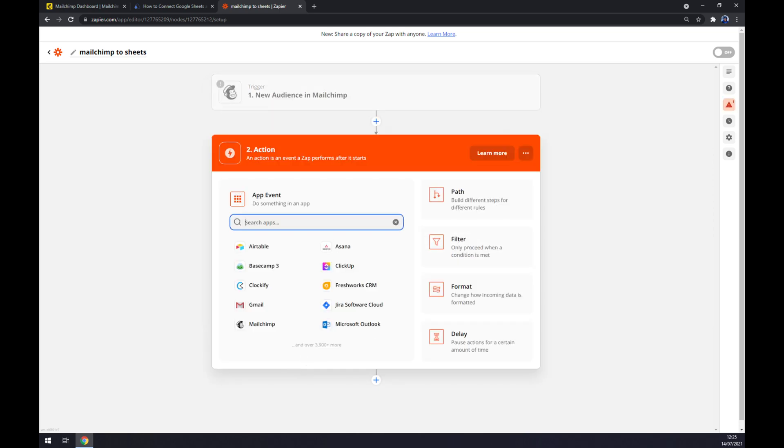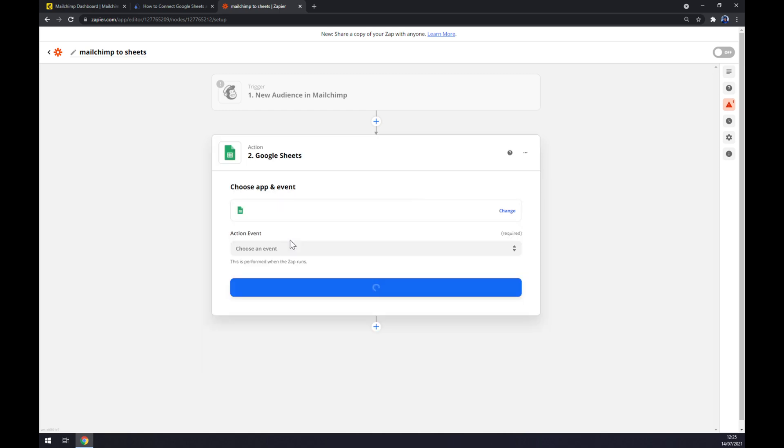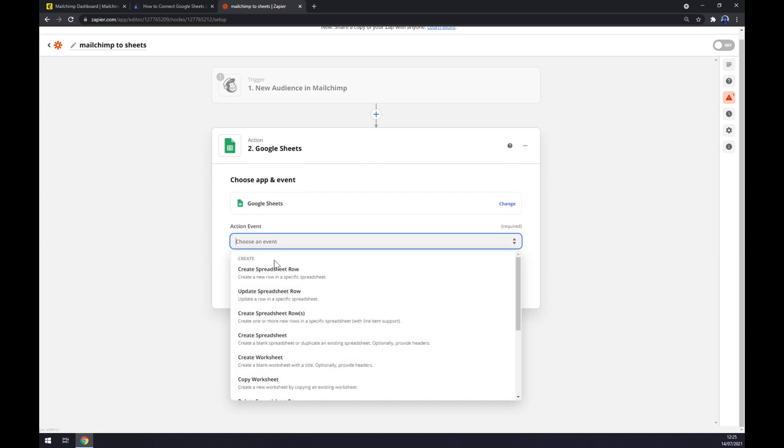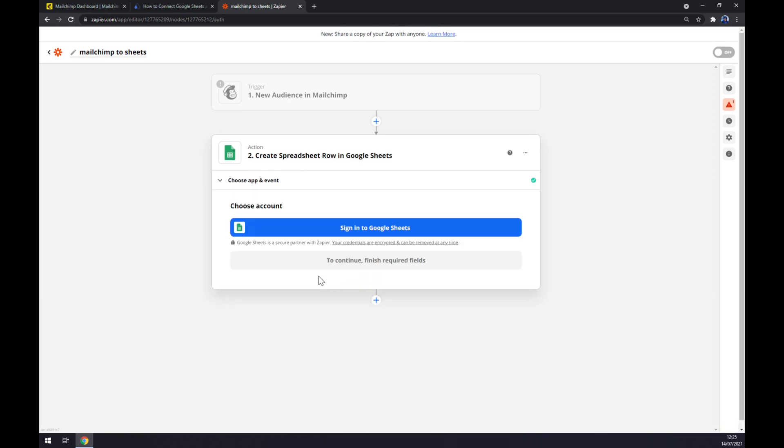On the second action we want to pick, as you probably thought, Google Sheets. Action event also we have to manually pick, so let's go with the first one. And the last thing is we have to log in to our Google Sheets account. So yeah, that's about it. Thanks for watching and see you on the next video.